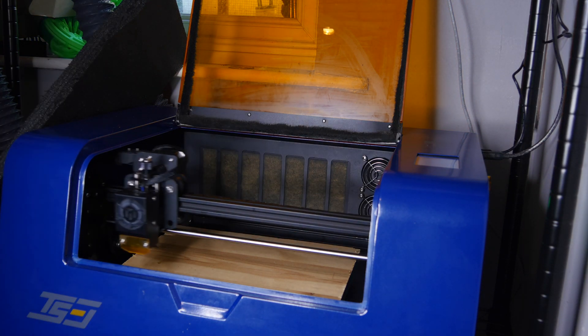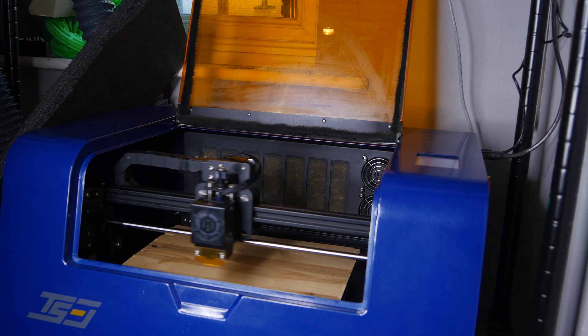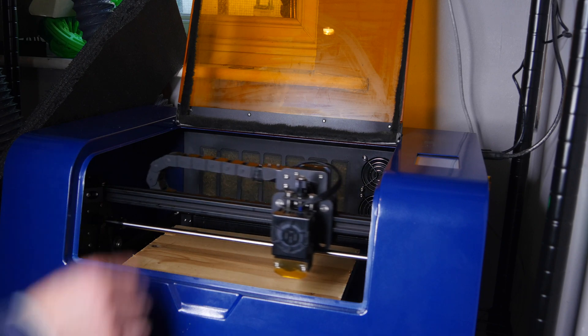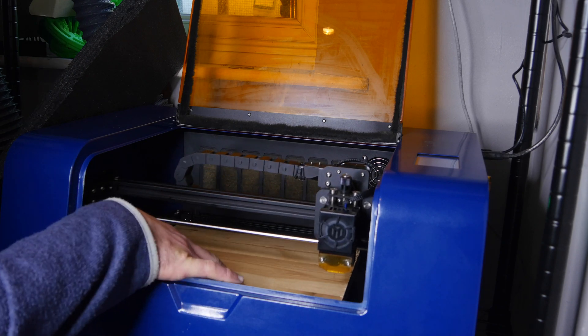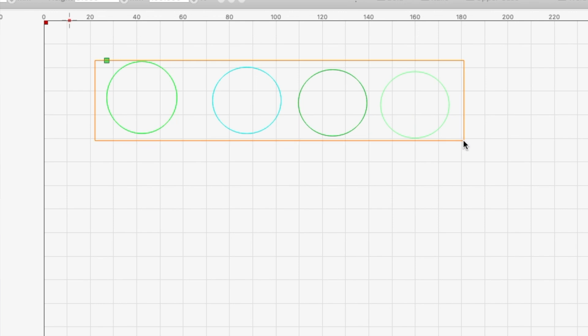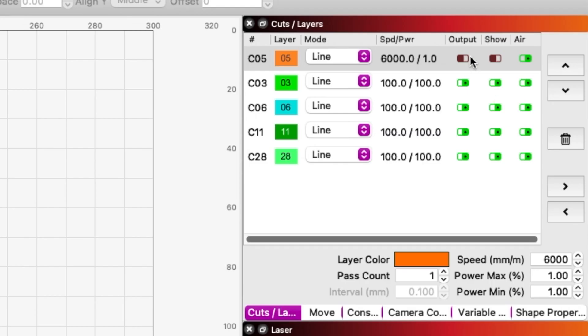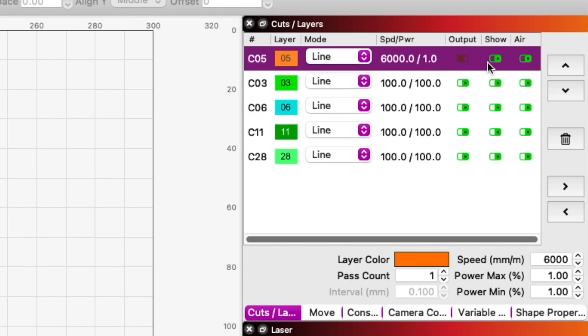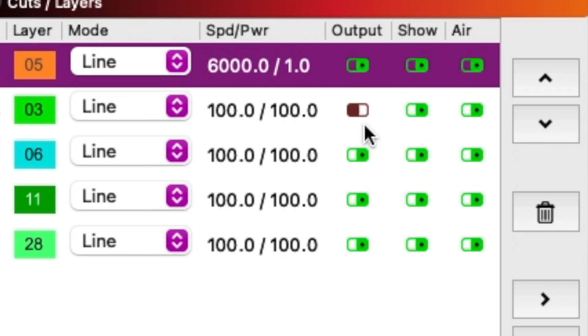For finer positional accuracy I would suggest creating a new outer layer that kind of goes around your design and then make that a 6000 speed 1% burn. Turn off all the other layers just burn that one and it'll show you exactly where the outline is on the material without actually doing any damage to it.